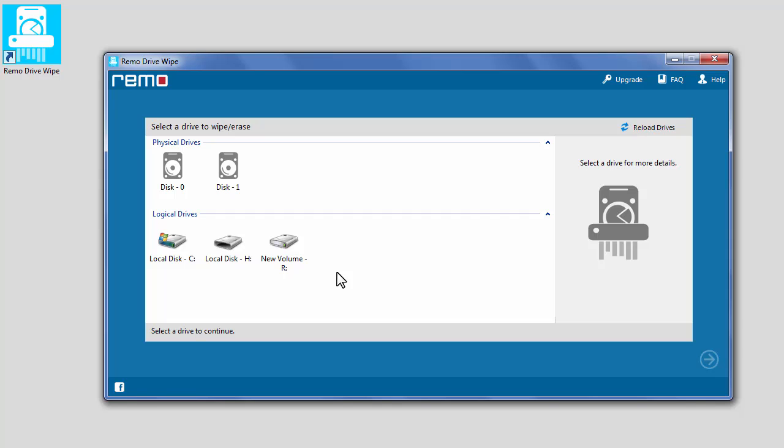Now, select either a physical drive or a logical drive based on your requirement and click Next.